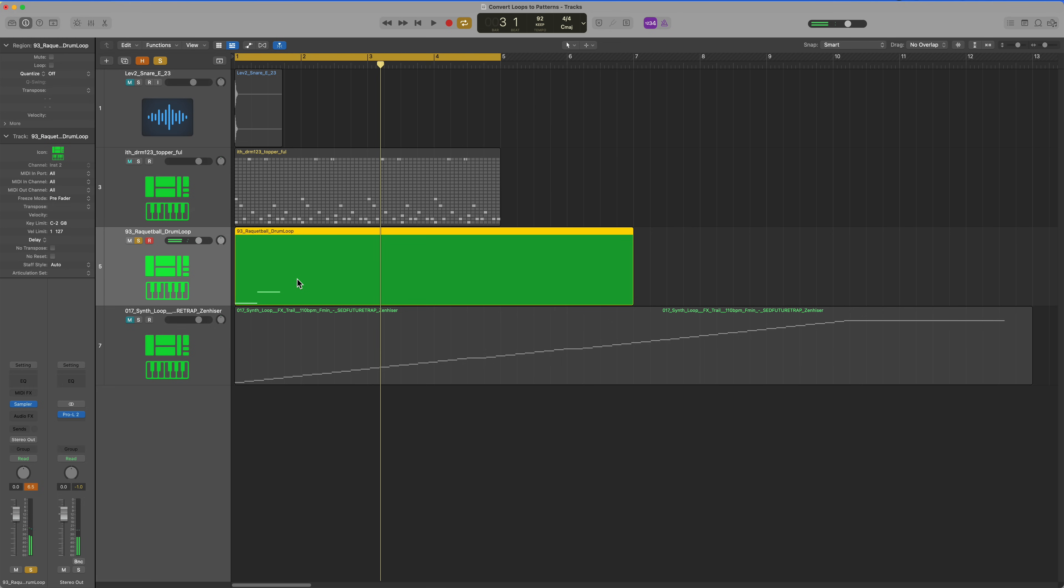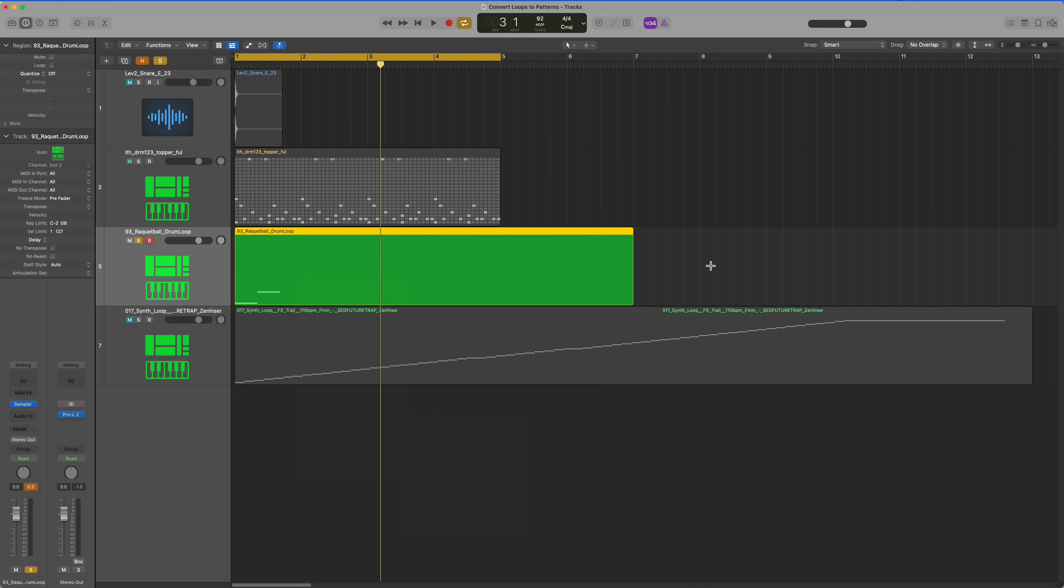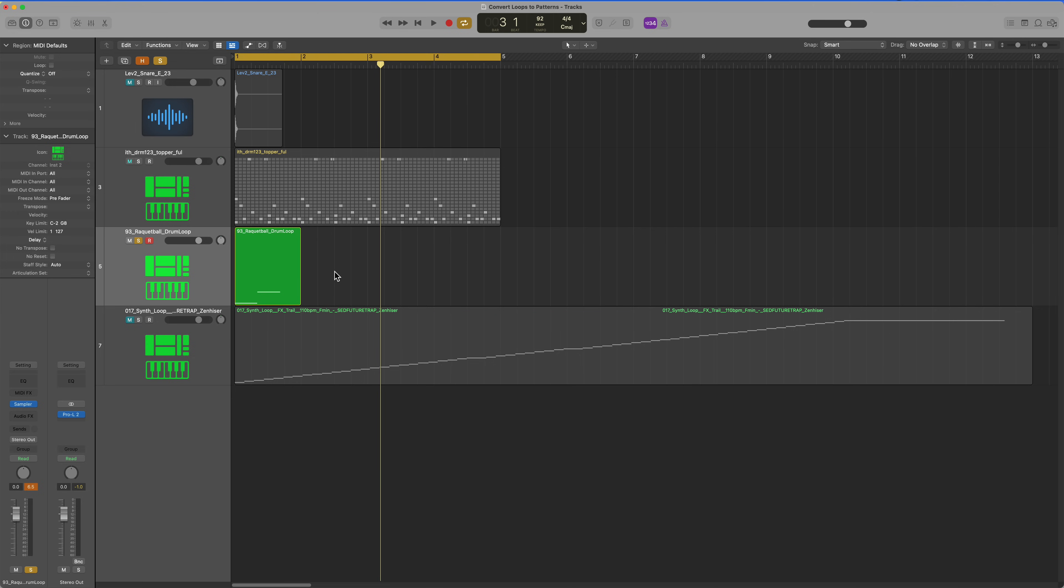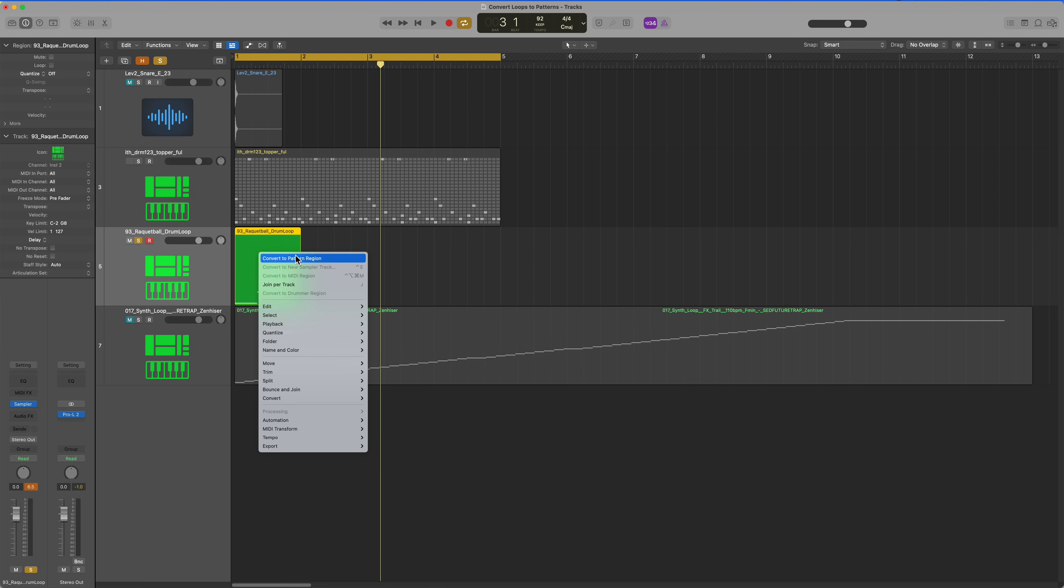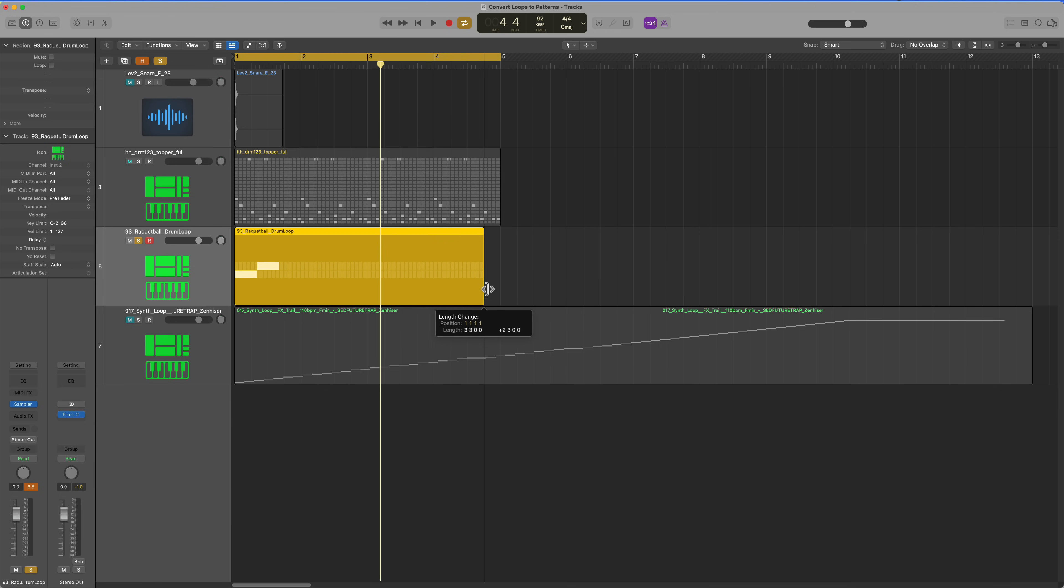Just two sounds. And now let's convert that over to a pattern region. Oh, it's still not going to let us. We have to physically trim. Let's try that. Convert that pattern region. There we go.